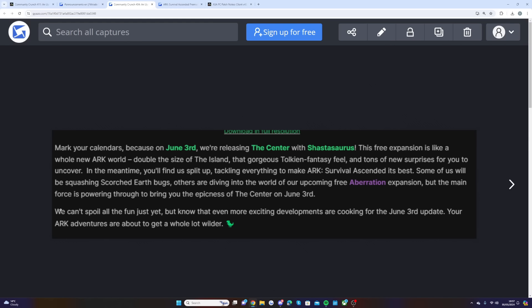They went on to say we can't spoil all the fun just yet, but know that even more exciting developments are cooking for the update. Your ARK adventures are about to get a whole lot wilder.